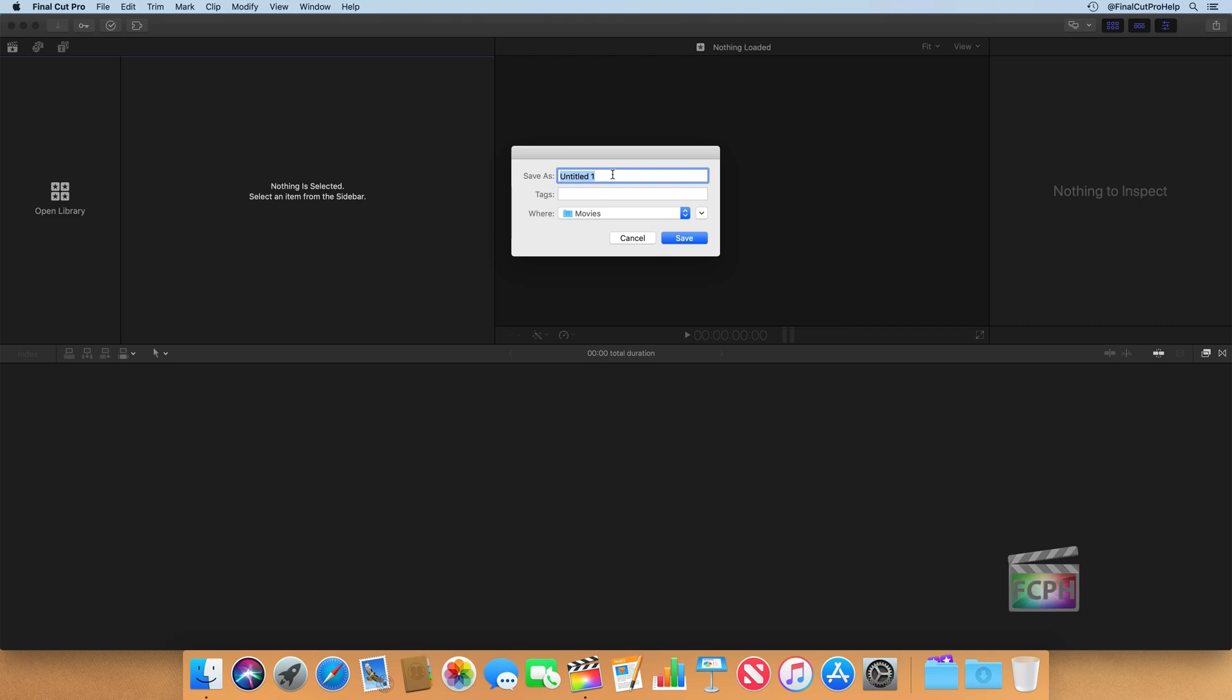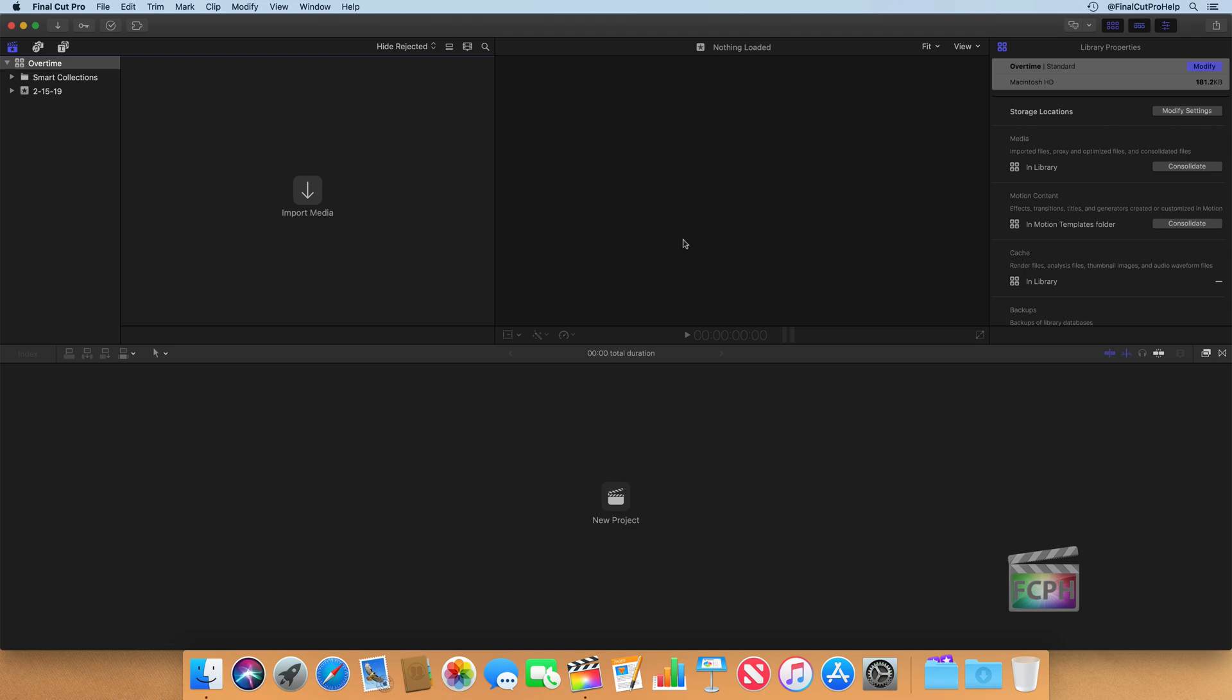But if you can use your own content, it just applies everything that you're learning to your actual projects and can be very valuable. But in this case, we're using Overtime, so I'm going to call this Library Overtime. Just the name of this entire project, and then I'll click Save. And what you'll notice is in the Library sidebar, we can see the Overtime library has been created.